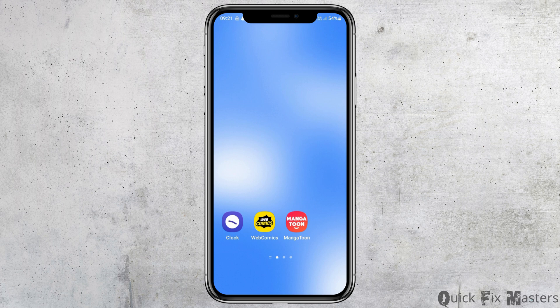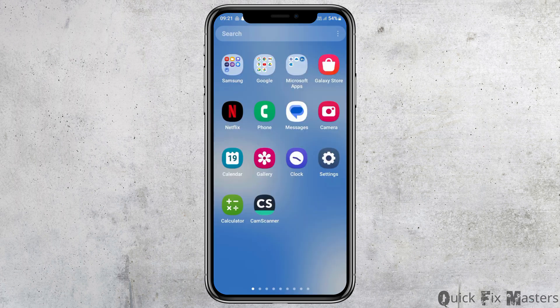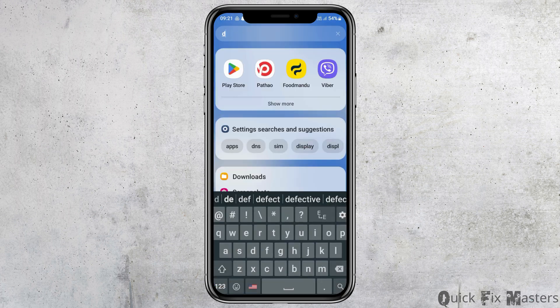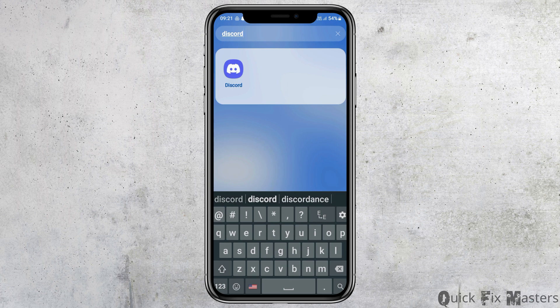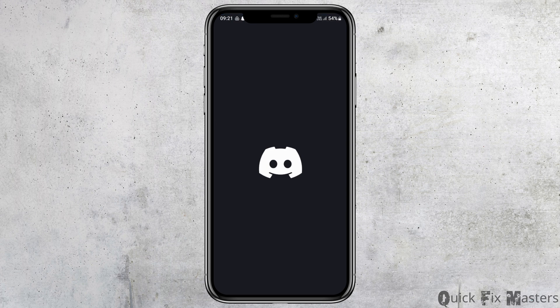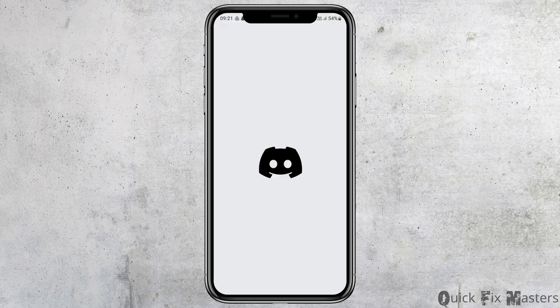First, launch the Discord application on your mobile device. Go to the search section of your mobile device, search for Discord, and you can see an interface like this. Now tap on the Discord application and you will see the home interface of your Discord application.